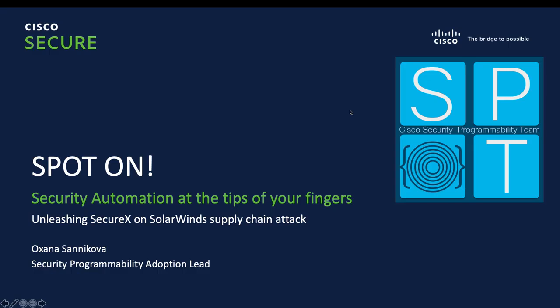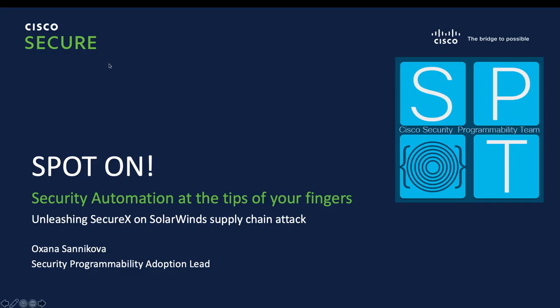Hi everyone, welcome and thank you for tuning in for the next Spot On episode. My name is Oksana Sednikovar. I am Cybersecurity Programmability Adoption Lead at Global Security Organization at Cisco. Today we will be talking about SolarWinds supply chain attack and how SecureX can help you find if your organization is impacted by this attack or not.